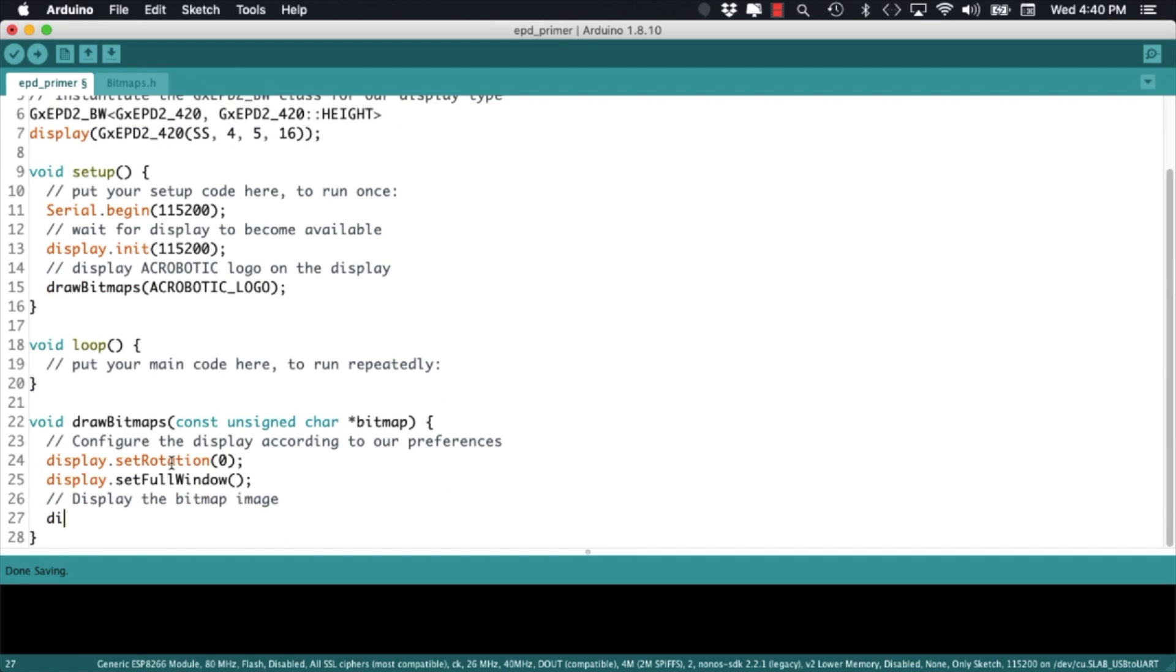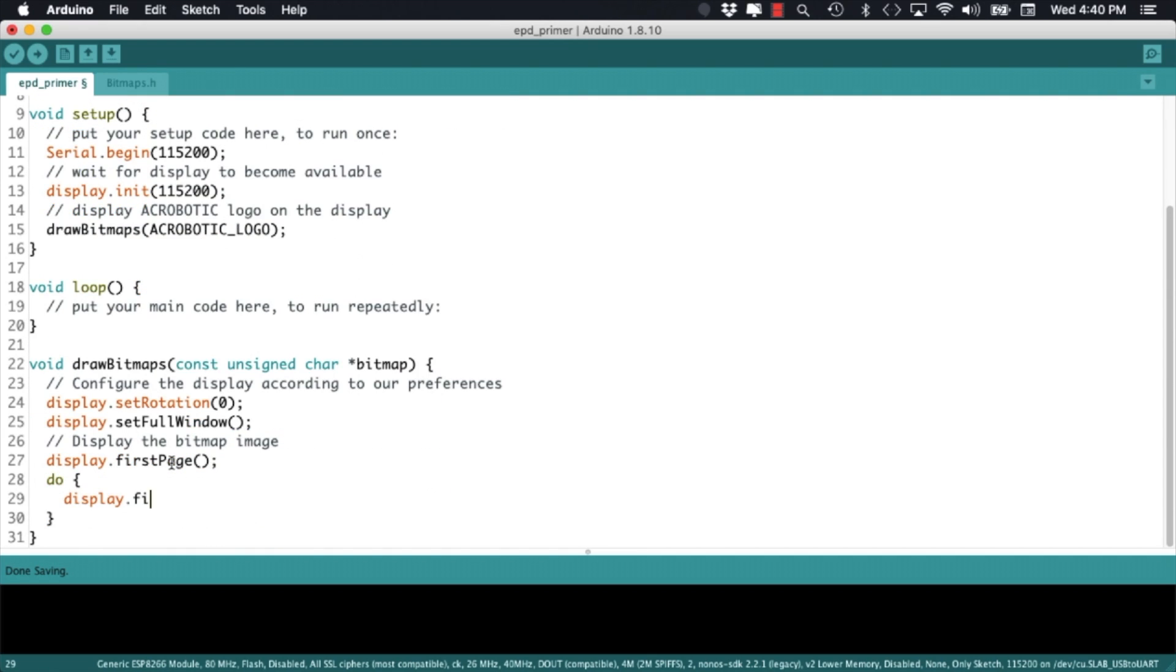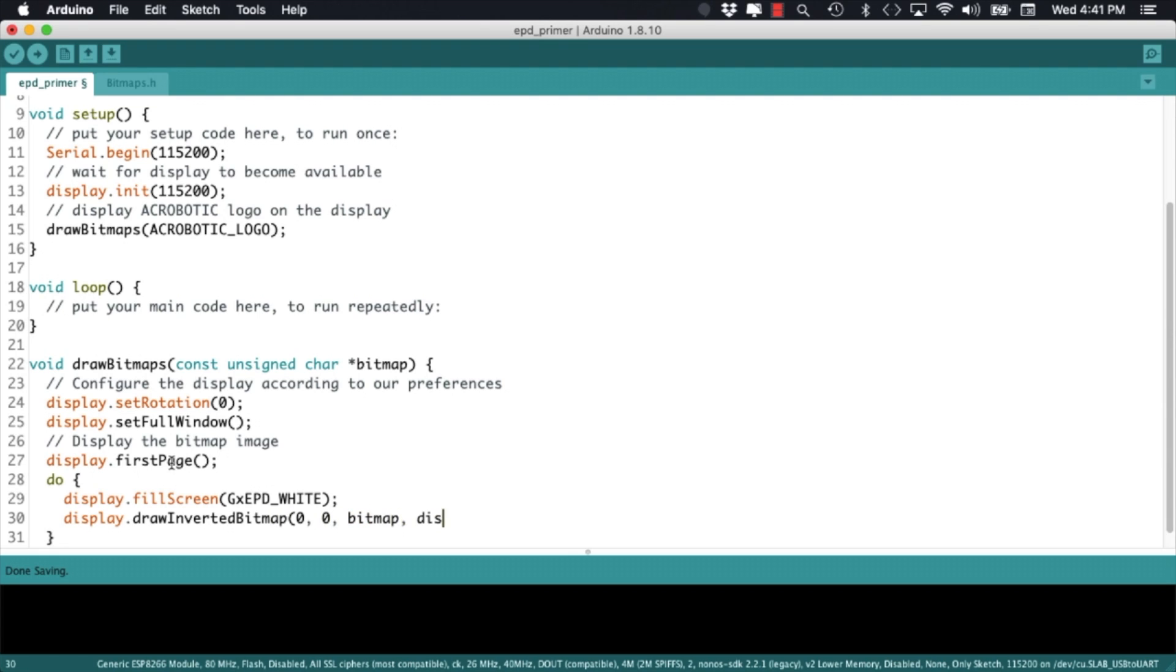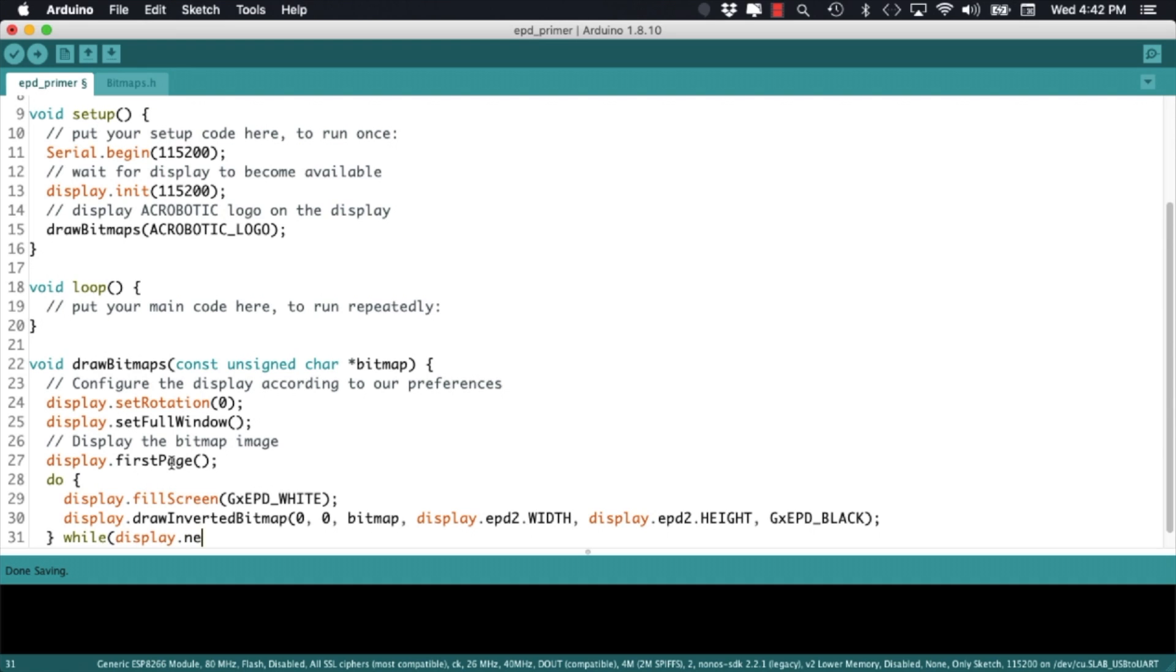We use a few methods of the display class, namely the first page, the fill screen to make sure that no image is partially displayed, and lastly either the draw bitmap or draw inverted bitmap method with the corresponding height and width of the display, and we finish up iterating using the next page method.